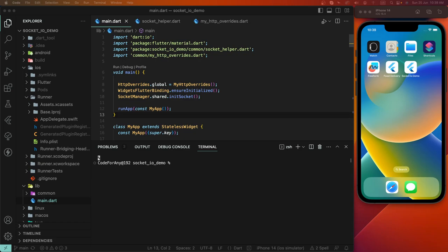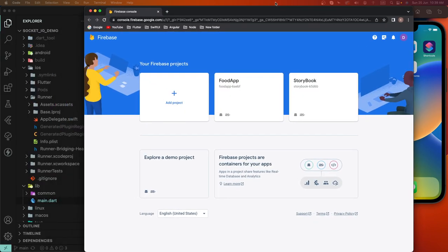Hi everyone, welcome to my channel Core For Any. Today we'll see how to integrate Crashlytics inside the Flutter app. We need to develop the integration into Flutter first of all. We need to open the Firebase console.